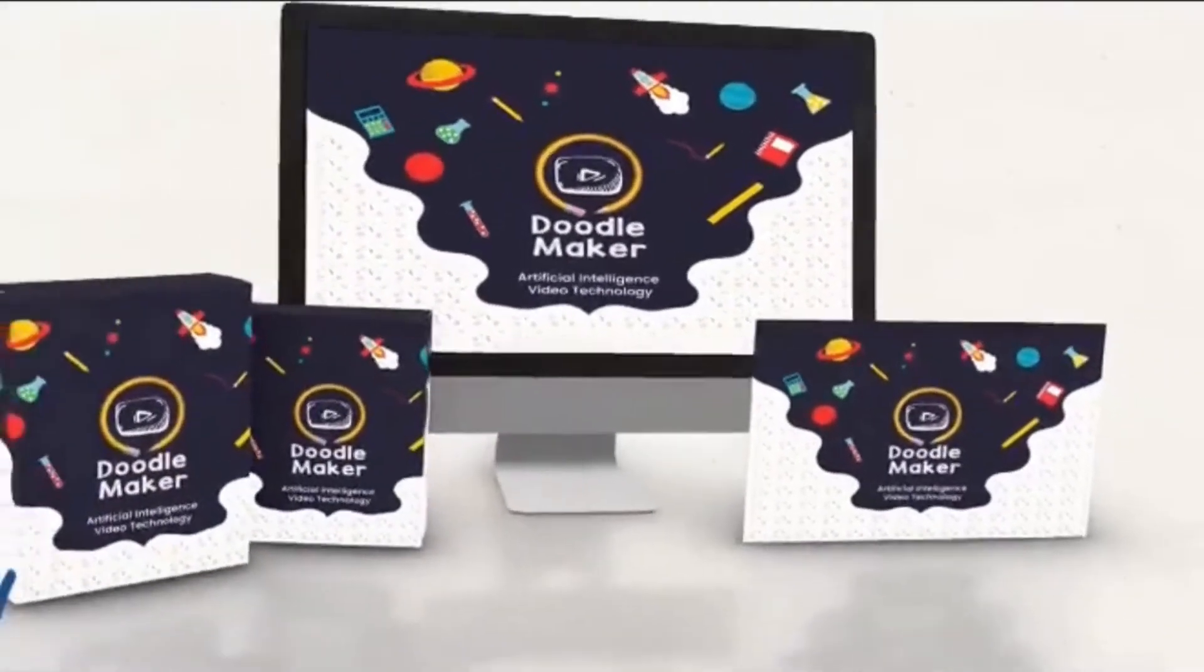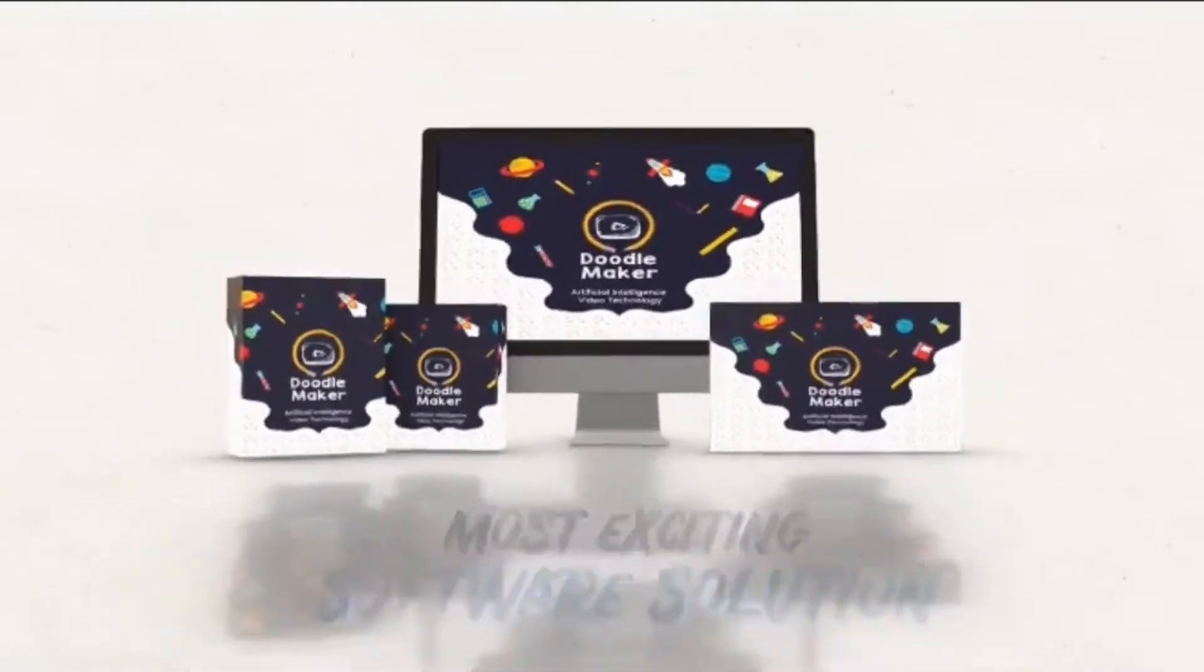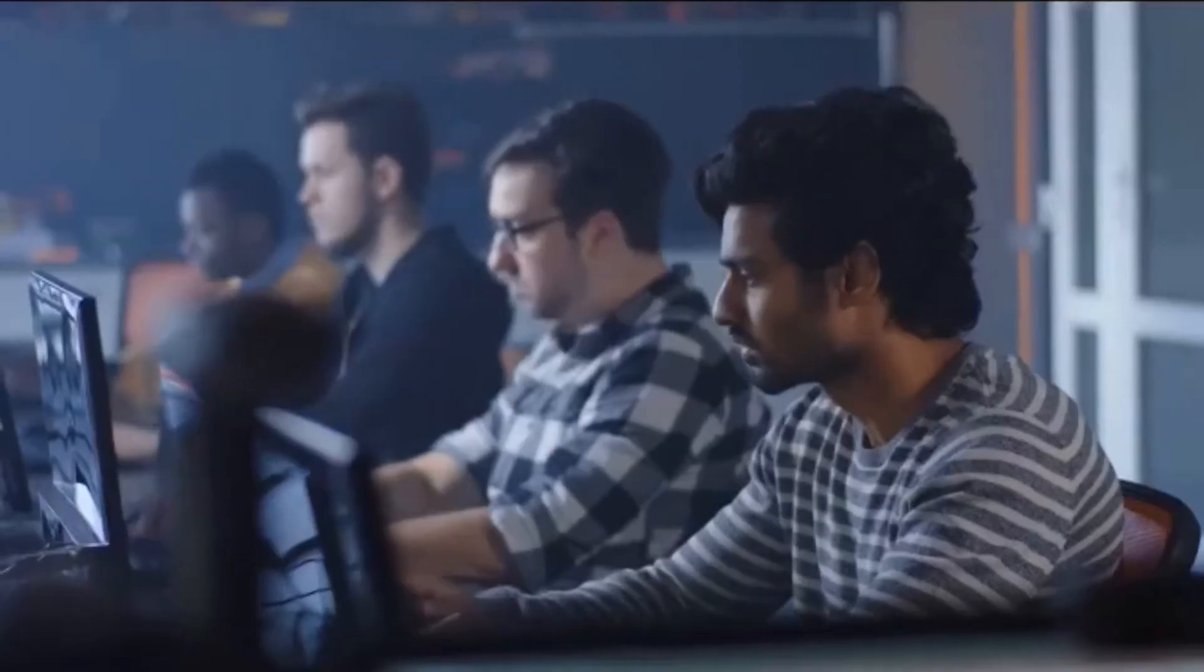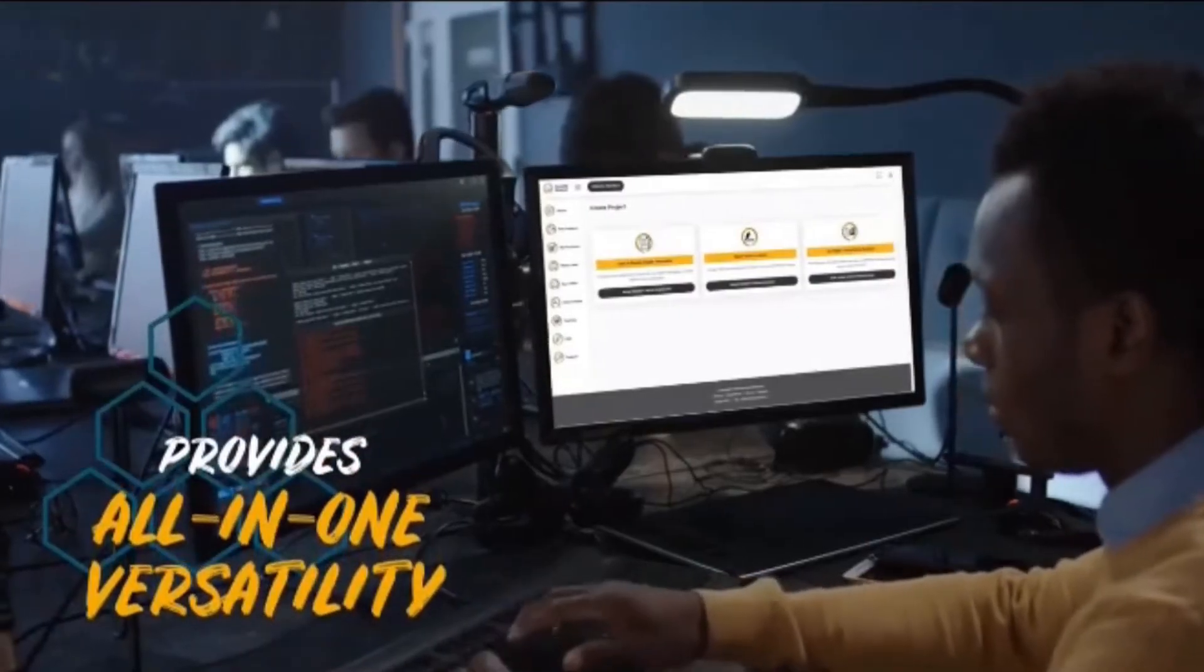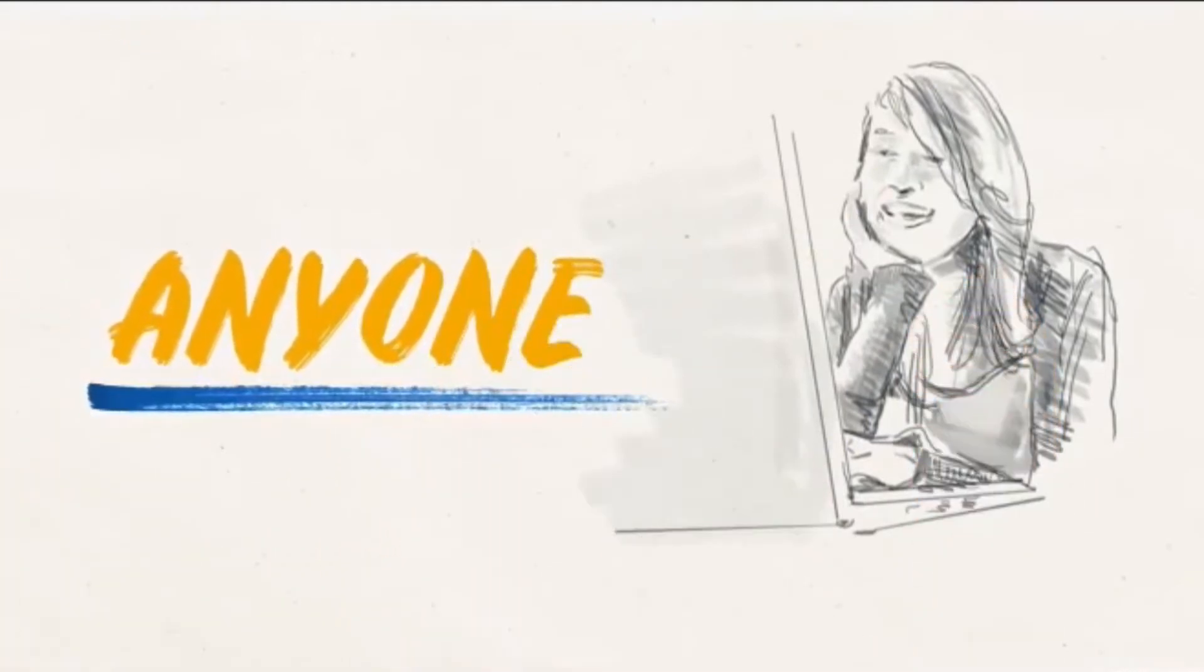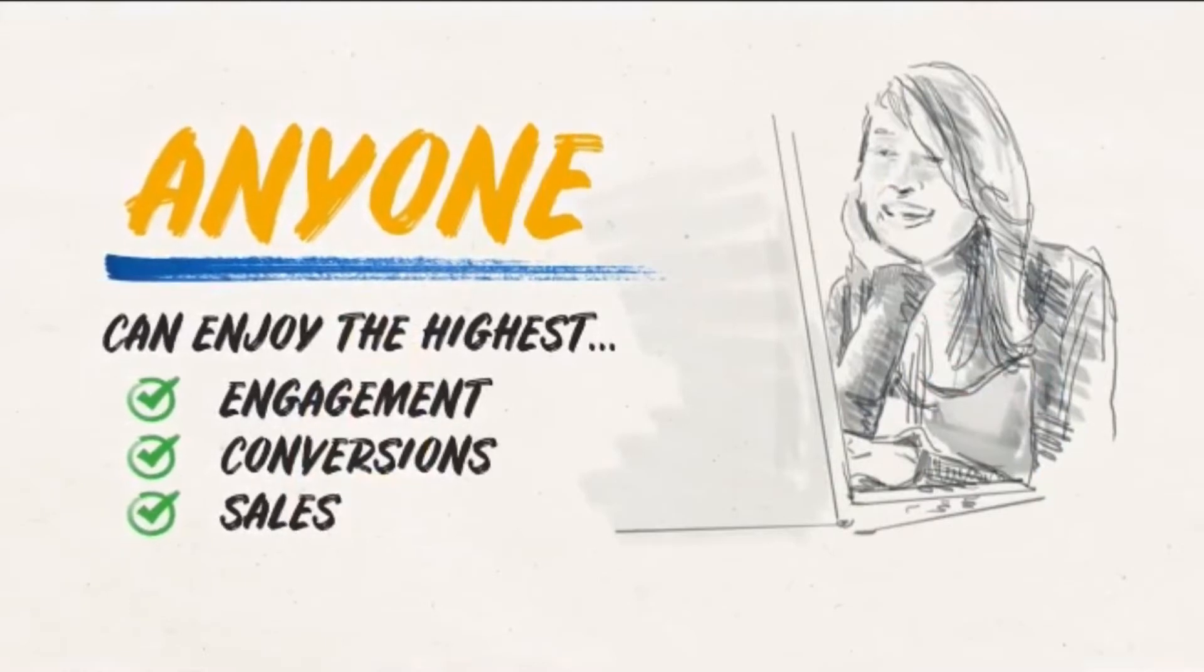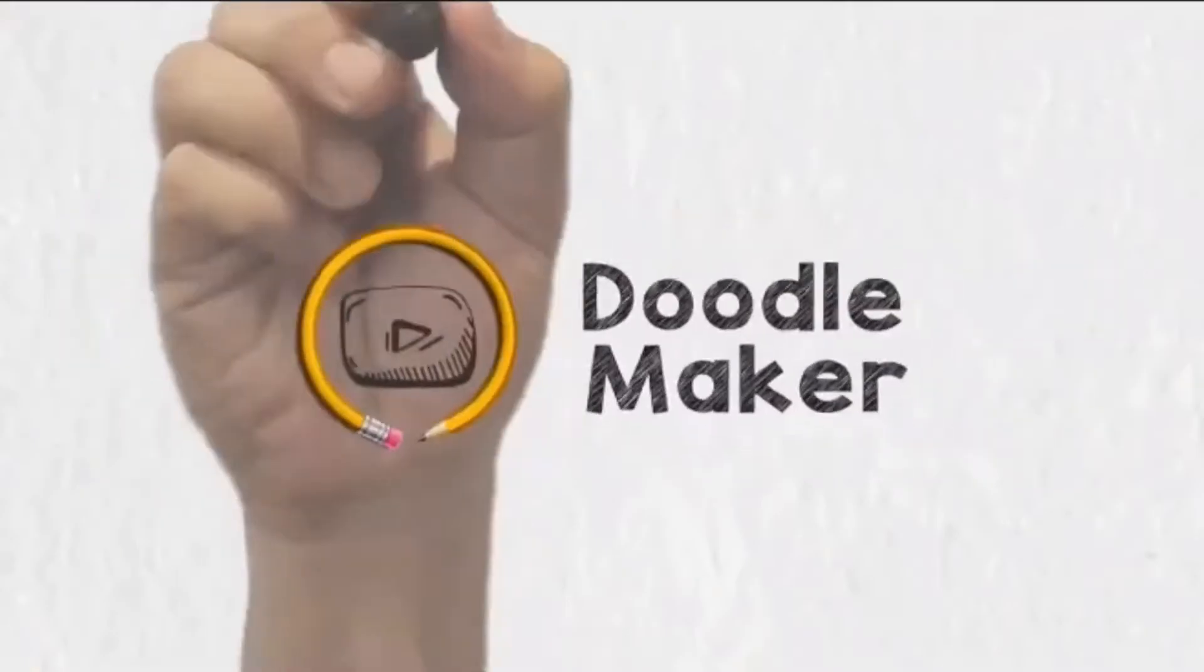Doodle maker is our most exciting software solution ever. The artificial intelligence engine is a breakthrough in video creation, and the platform provides all-in-one versatility. Now, anyone, regardless of technical skills or design experience, can enjoy the highest possible engagement, conversions, and sales from videos.